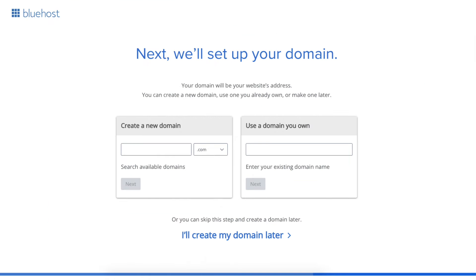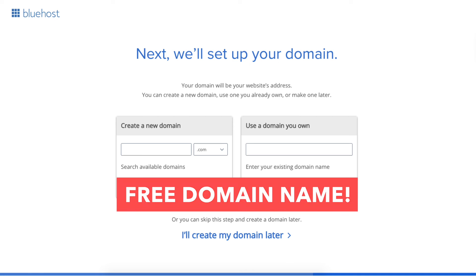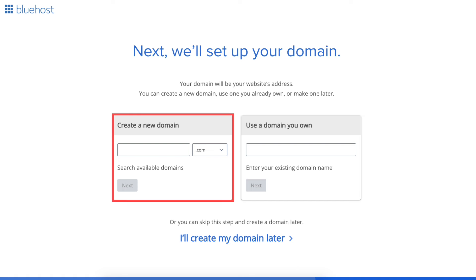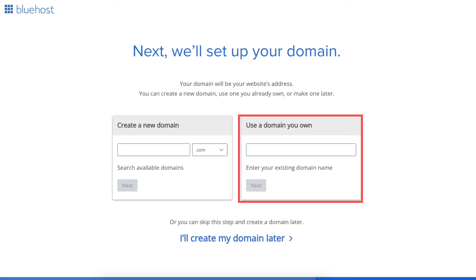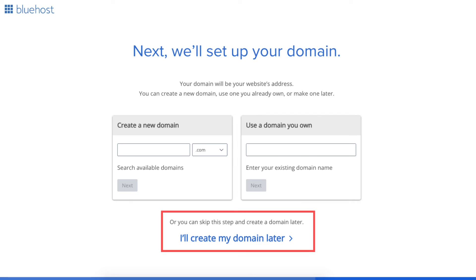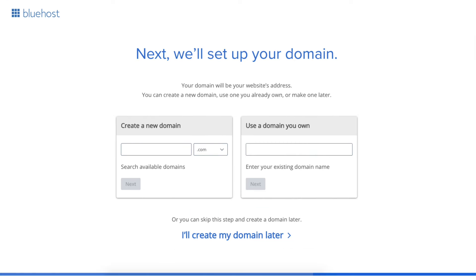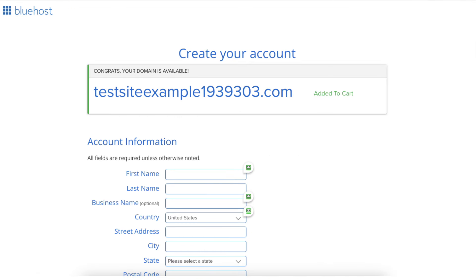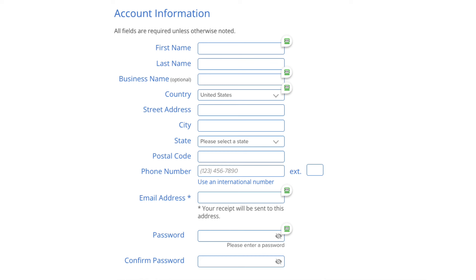You'll now be on the domain page where you can choose your free domain name. You can type in and search available domains under 'Create a New Domain.' If you already own a domain name, enter it where it says 'Use a Domain You Own.' If you can't decide on a domain name, click 'Create My Domain Later' and you can choose it at a later date in the Bluehost dashboard. Click Next to proceed, and you'll be on the Create Your Account page.